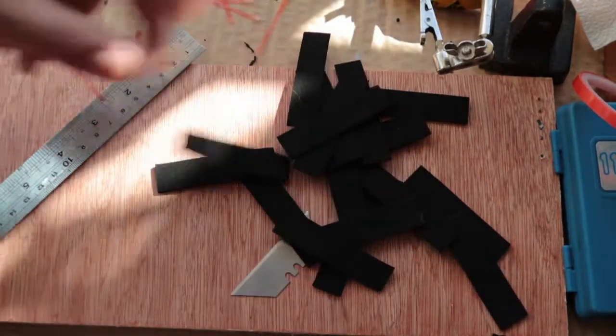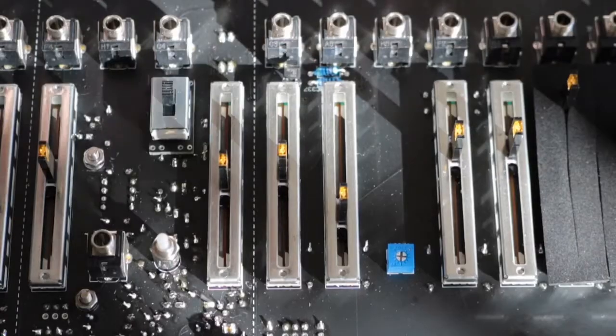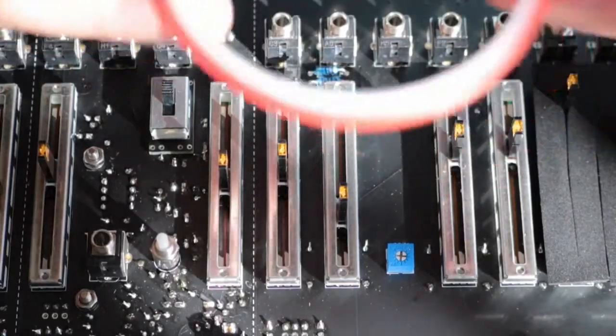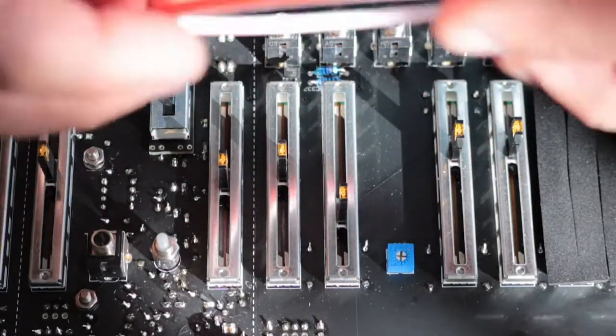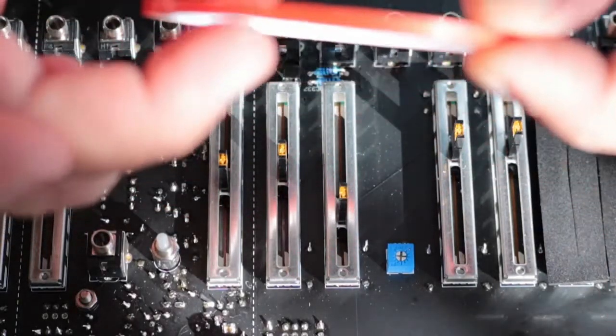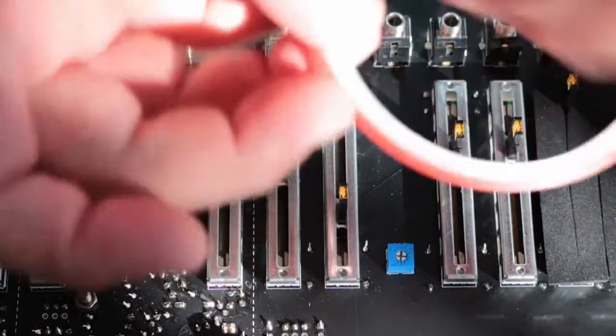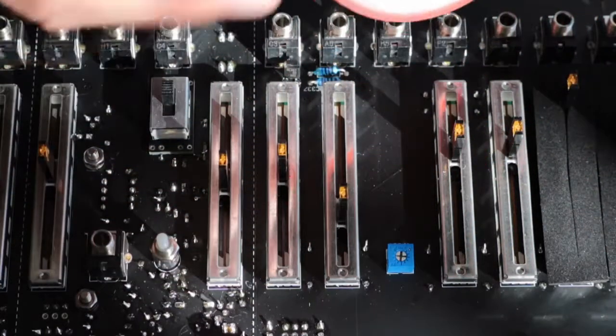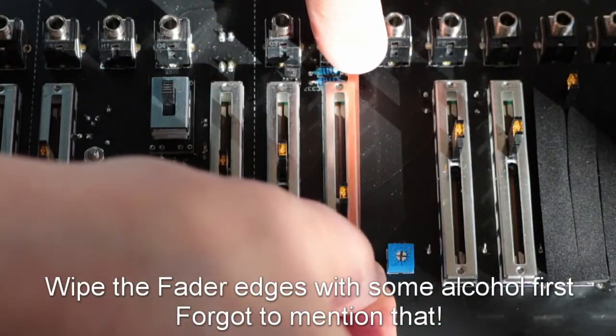So I take the 3 millimeter wide double-sided tape and then we just carefully apply it to the edge of the fader.